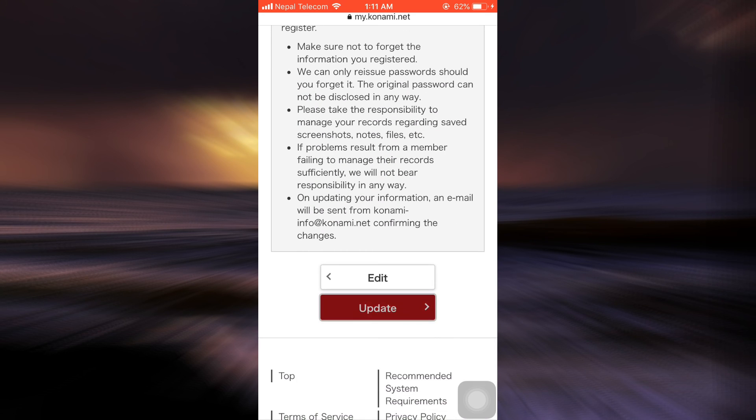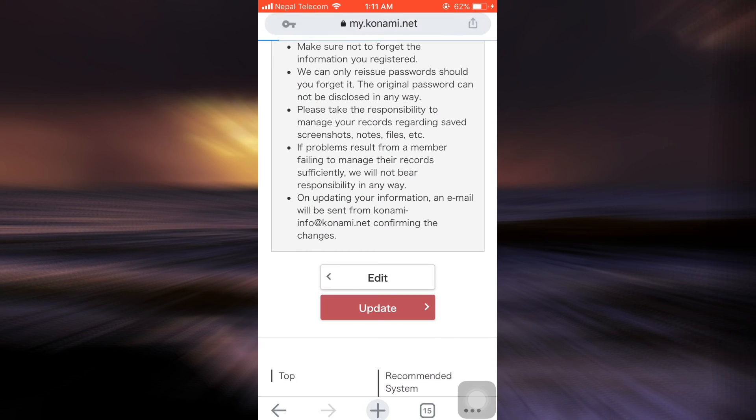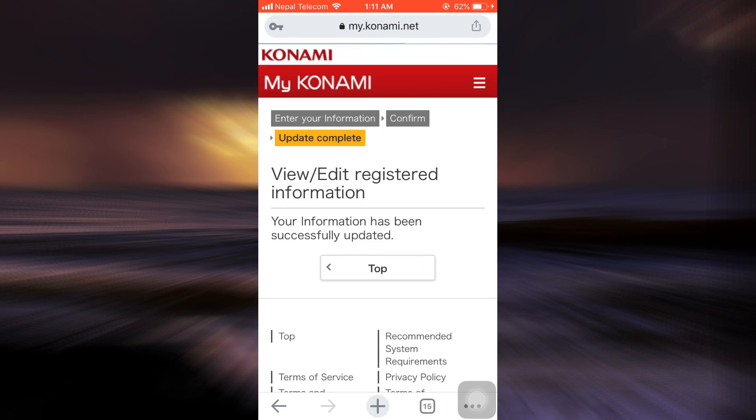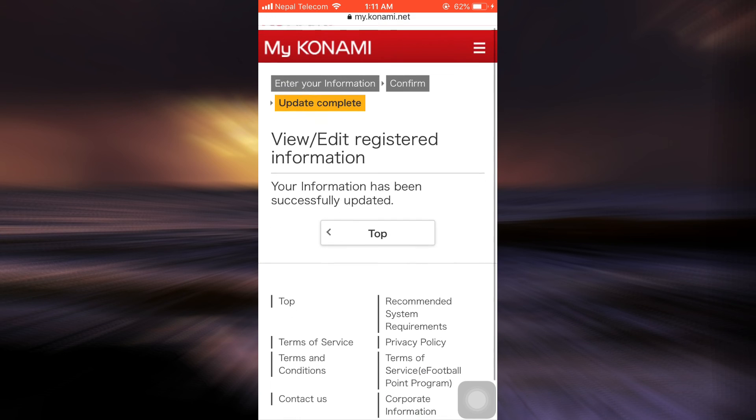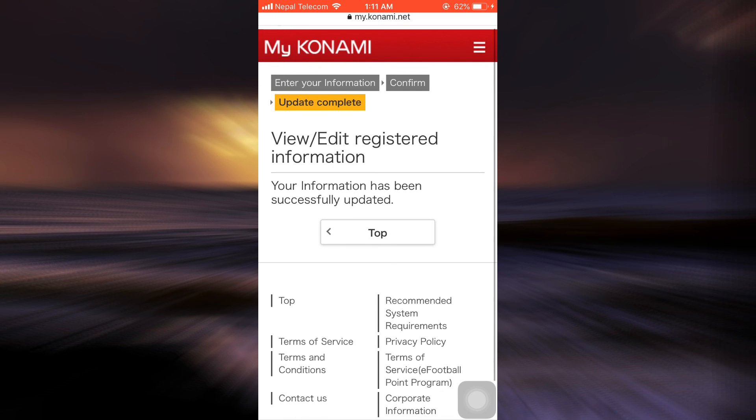What you have to do is tap on the update button. As you tap on the update button, it says here that your information has been successfully updated.